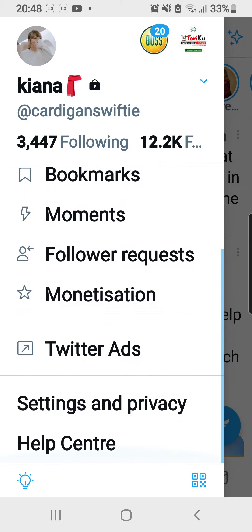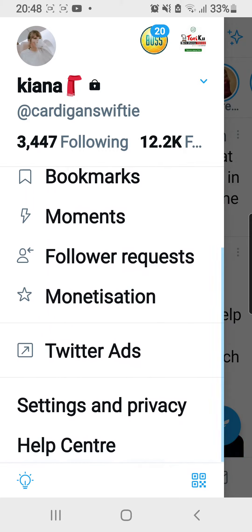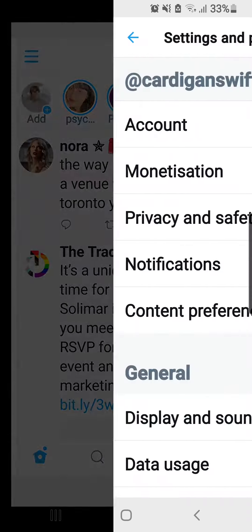As you can see on the left side of my screen, there is a Settings and Privacy tab, and what I'm going to do now is click on that tab right here.